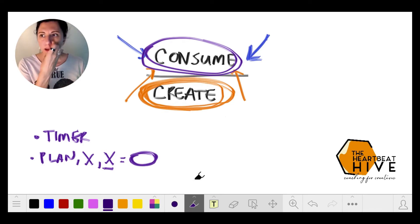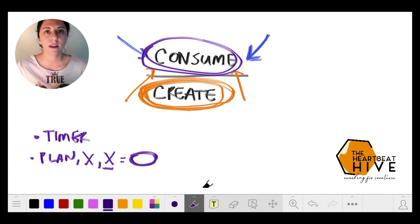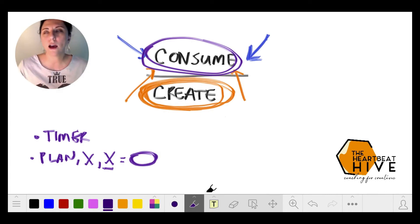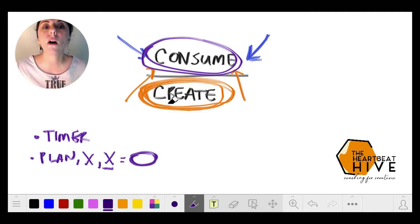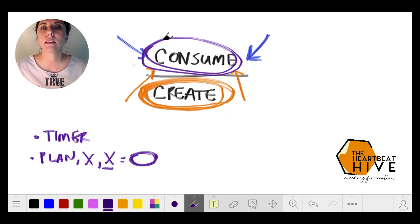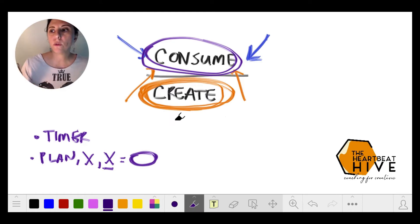Comparison doesn't have to be a bad thing, but when we aren't creating and this balance is not in tune with the season of your life or the chapter you're in.